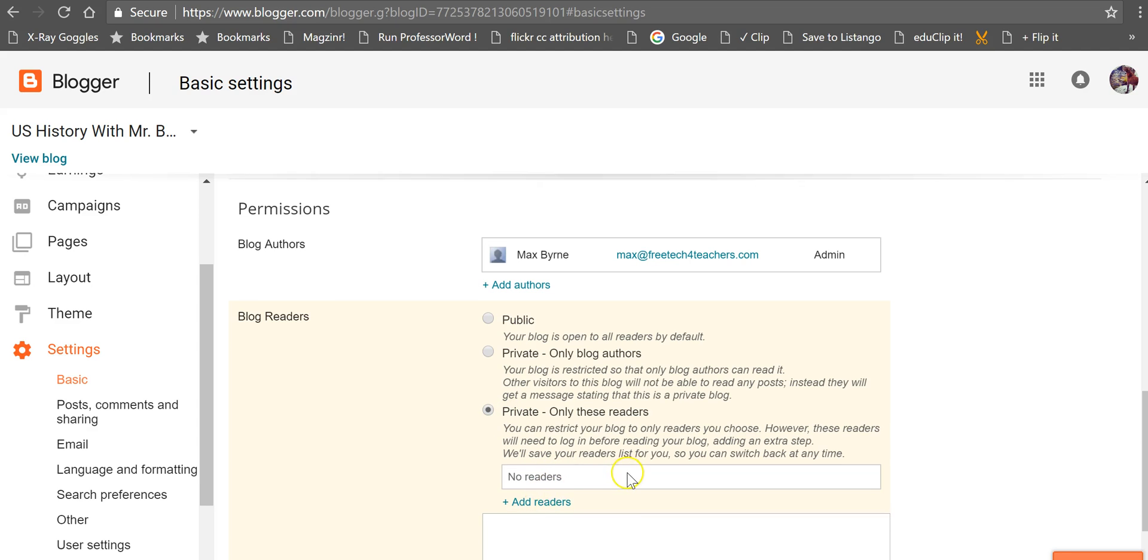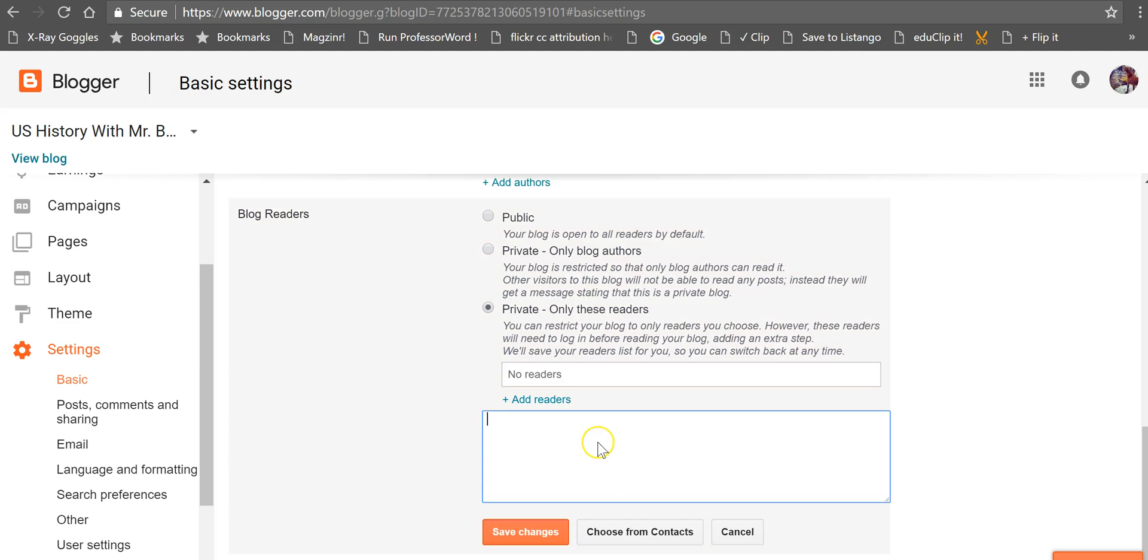So we'll add a reader, we'll add in an email address, let's say Mason. And you can use Gmail addresses or any other kind of email address.